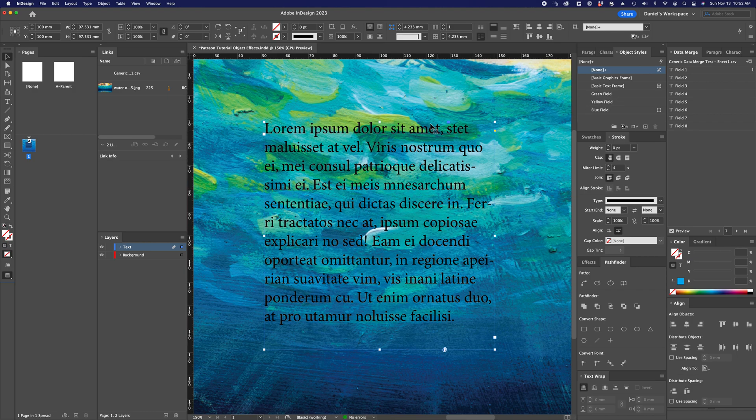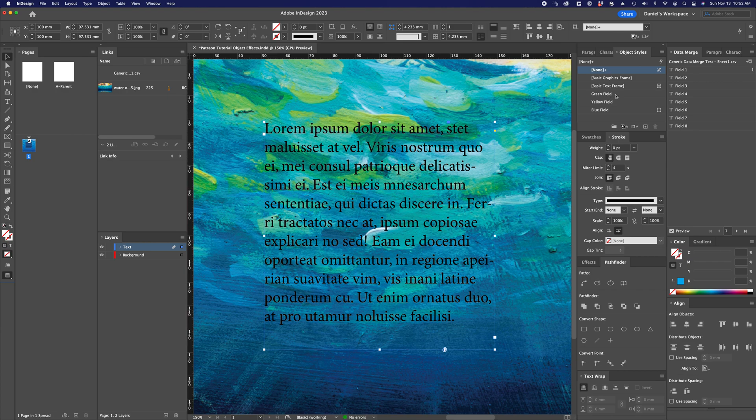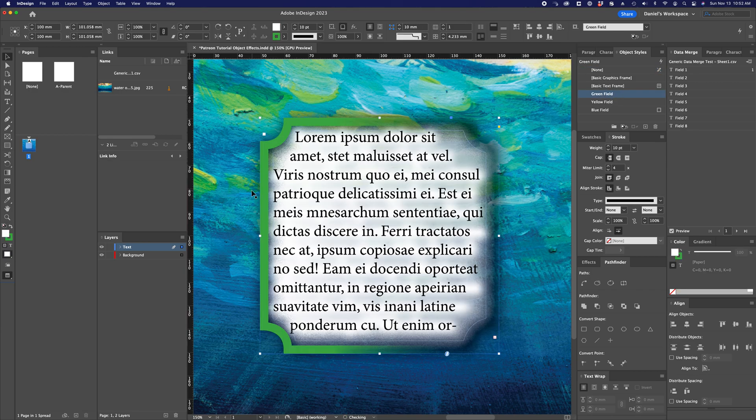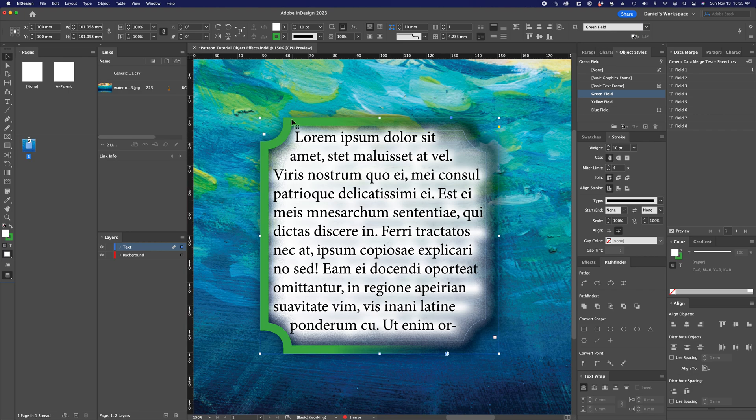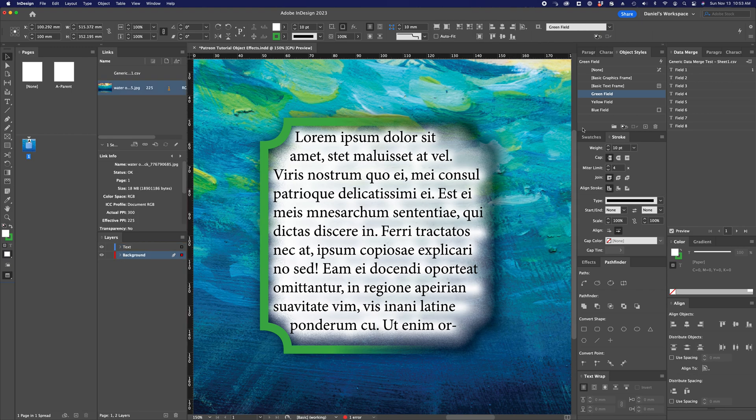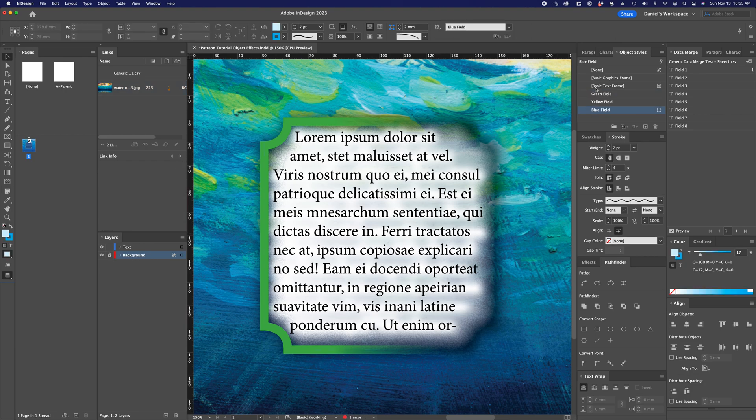So let's take this text frame that has no style applied to it and apply the green field object style that I've created prior to this recording. You can see that there's a bunch of stuff going on here. There is some text padding along the edge. There is a curved corner. There is a stroke that fades to the right. There is a fade along the edge of the fill of that text frame. All of these are features of the green field object style that I've created already.